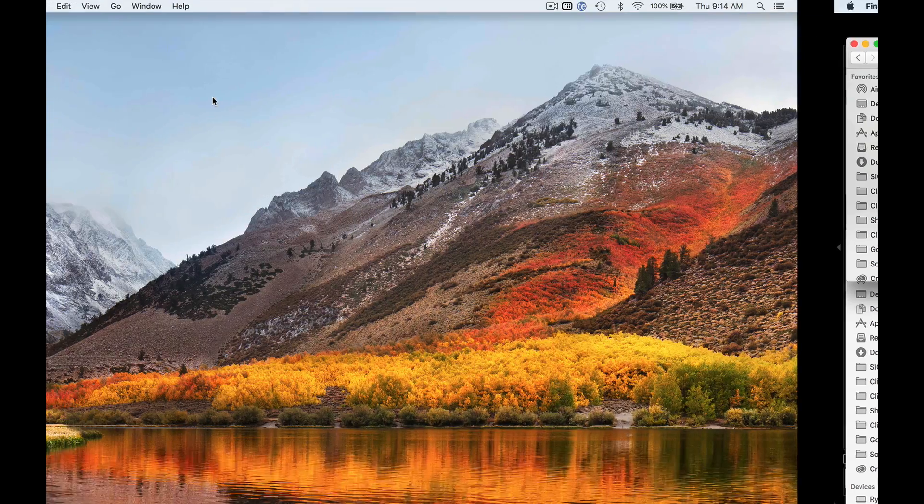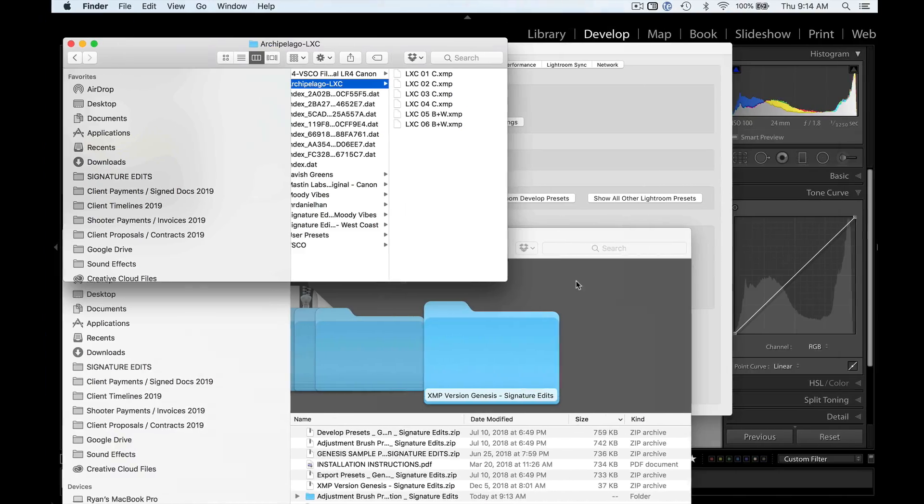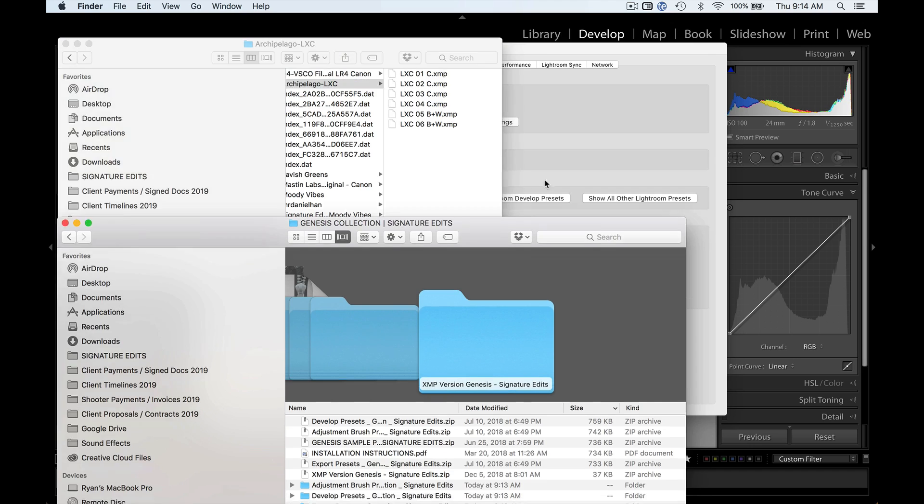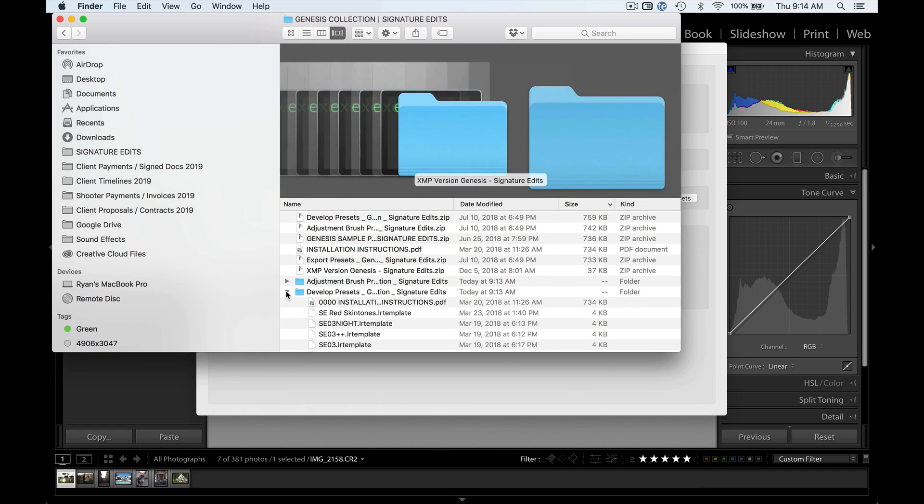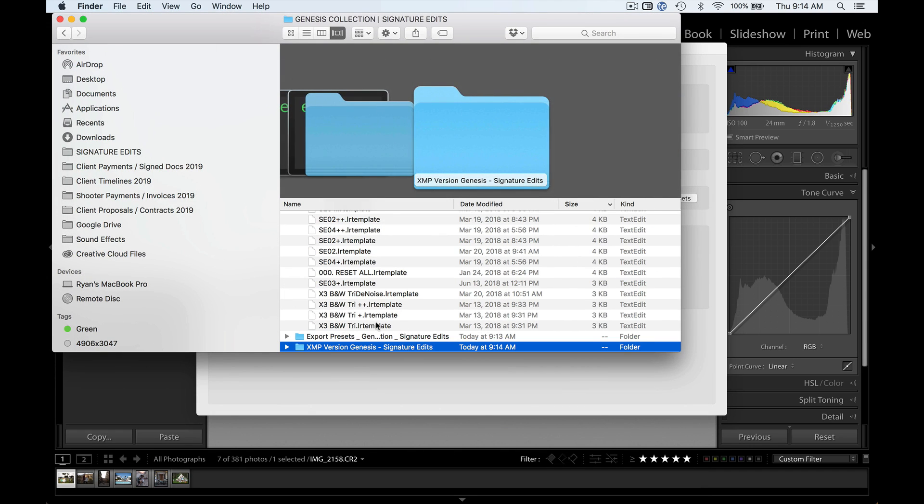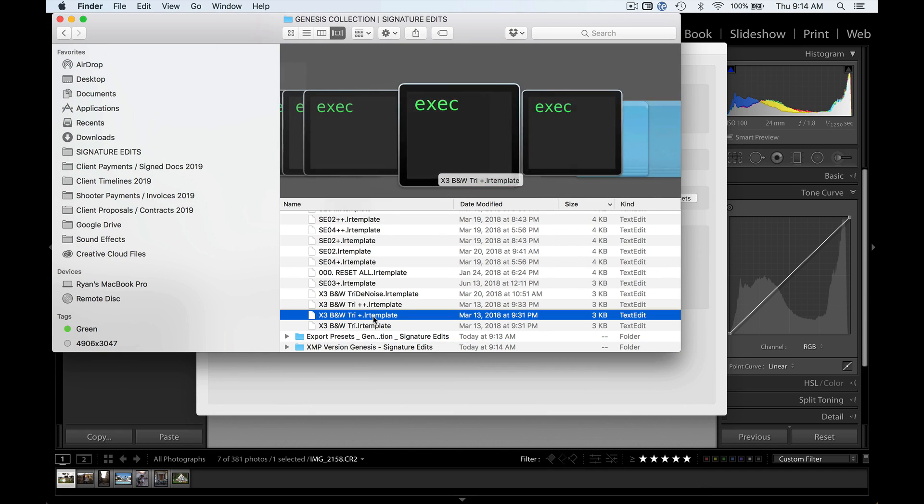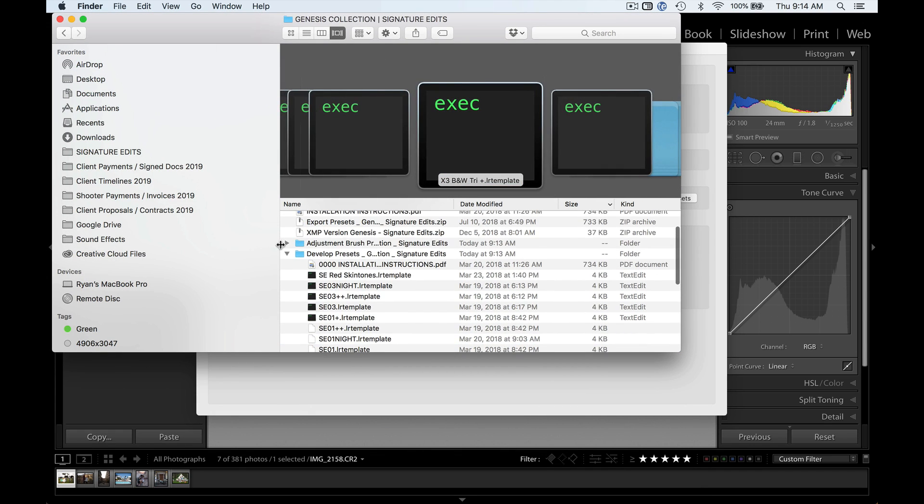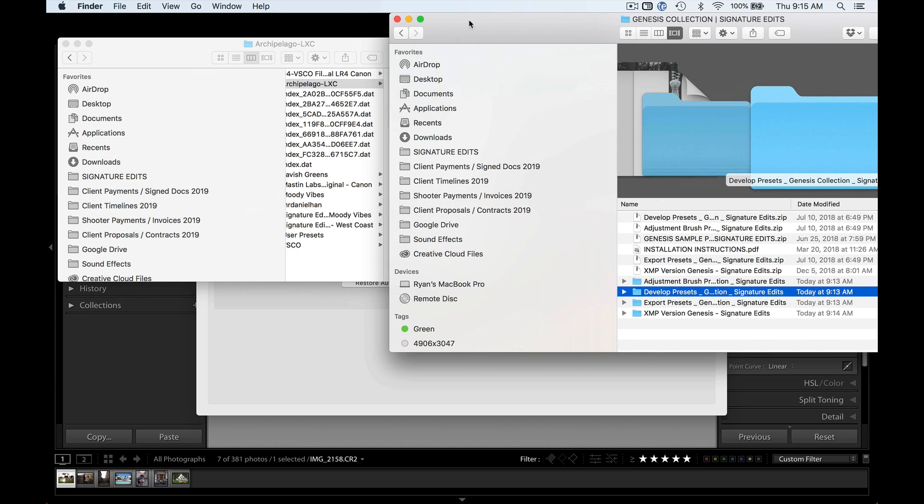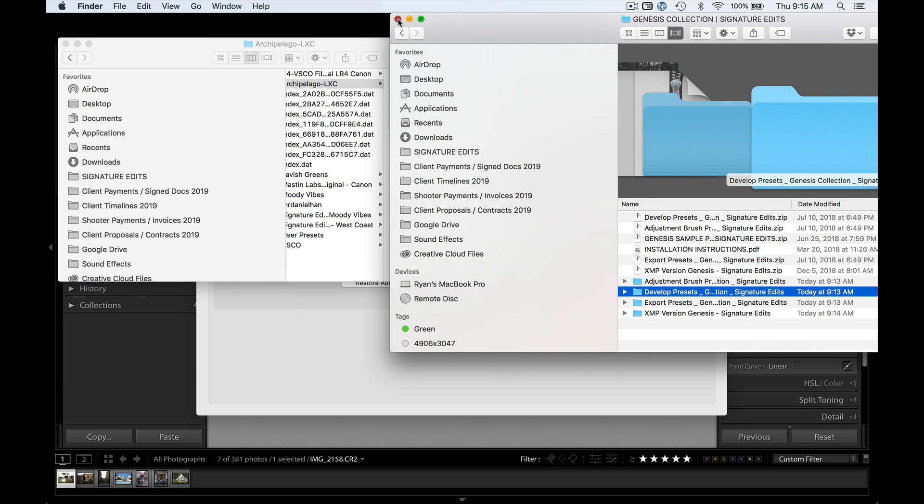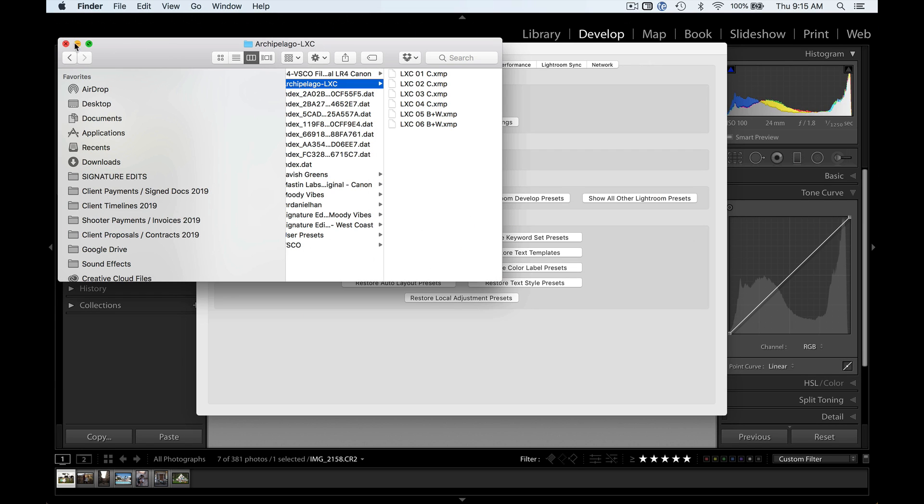Now if your presets are not in this format and they're in .lr template, so you can see the file extension here, .lr template at the end, then we have to put them in a different spot. I know, very genius of you, Adobe. You are so clever.